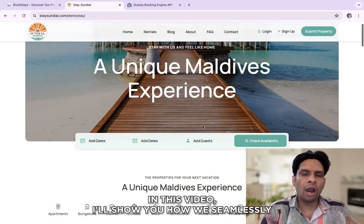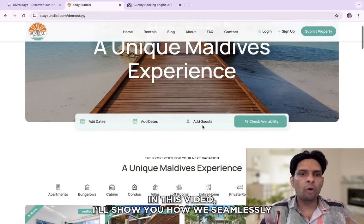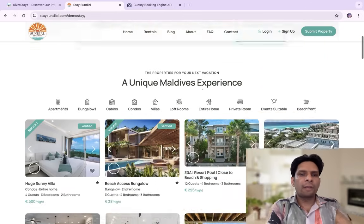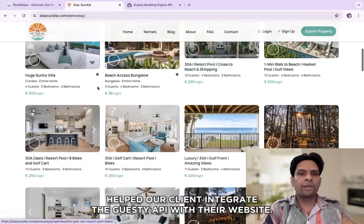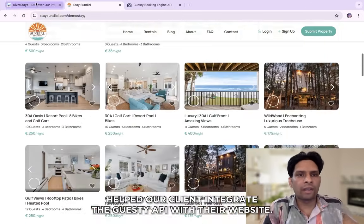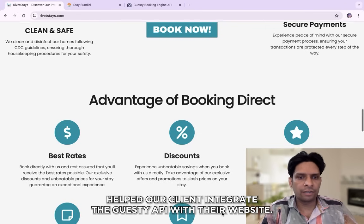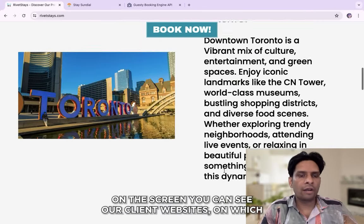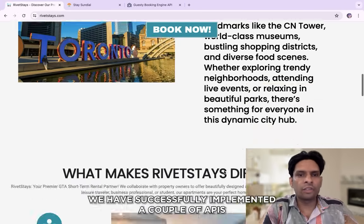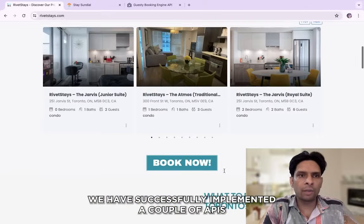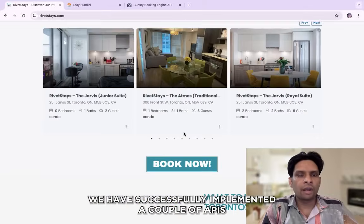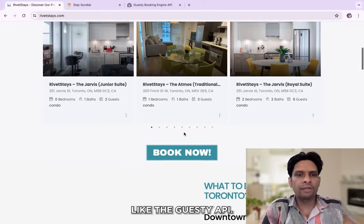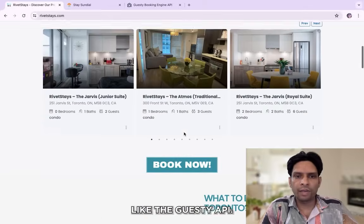In this video I'll show you how we seamlessly helped our client to integrate the Guestry API with their website. On the screen you can see our client website on which we have successfully implemented couple of APIs like the Guestry API.